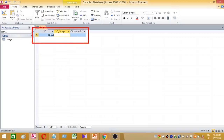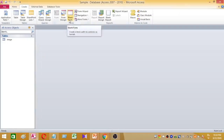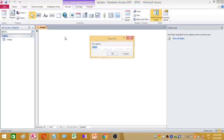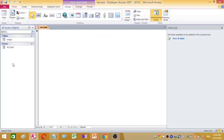Now the table is created with two columns: ID and cimage. Next, I want to create a new form. I select Blank Form. I want to save this form first, and I name this form as 'picture'. Now I have a table called 'image' and a form called 'picture'.